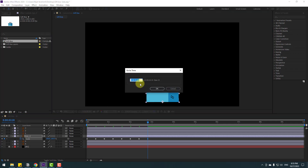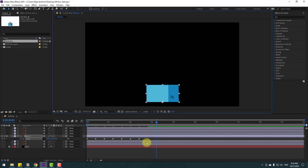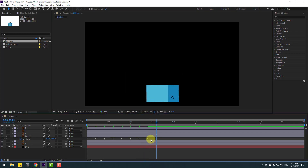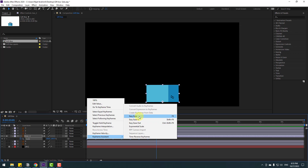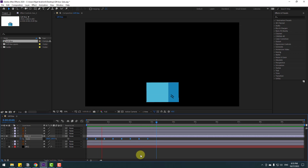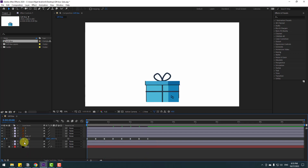To navigate to keyframes, click the time duration field and type plus 10 to go forward 10 frames, then click OK. Select all the keyframes and apply Easy Ease by pressing F9. Let's see — okay, nice. Now unsolo this layer.